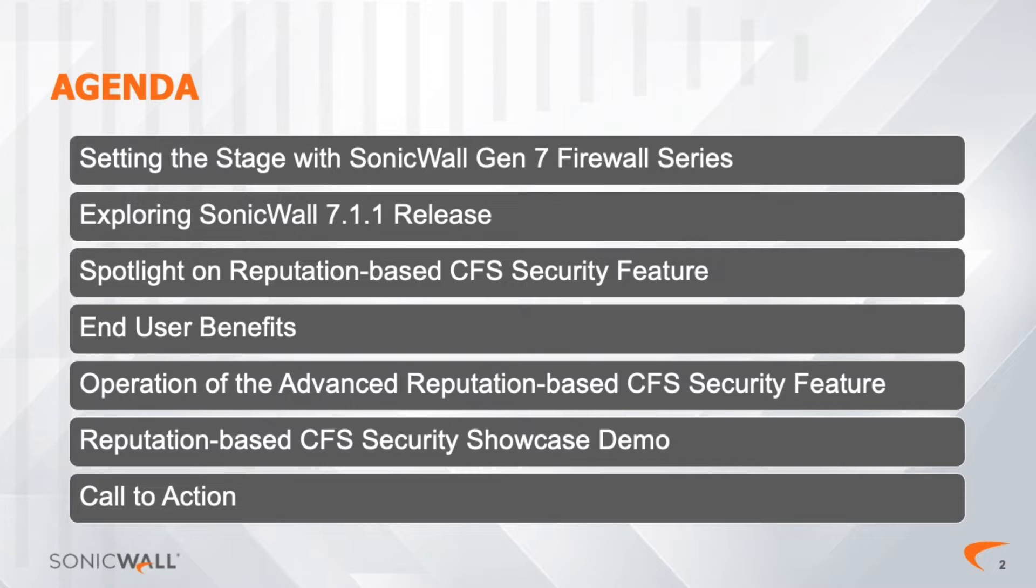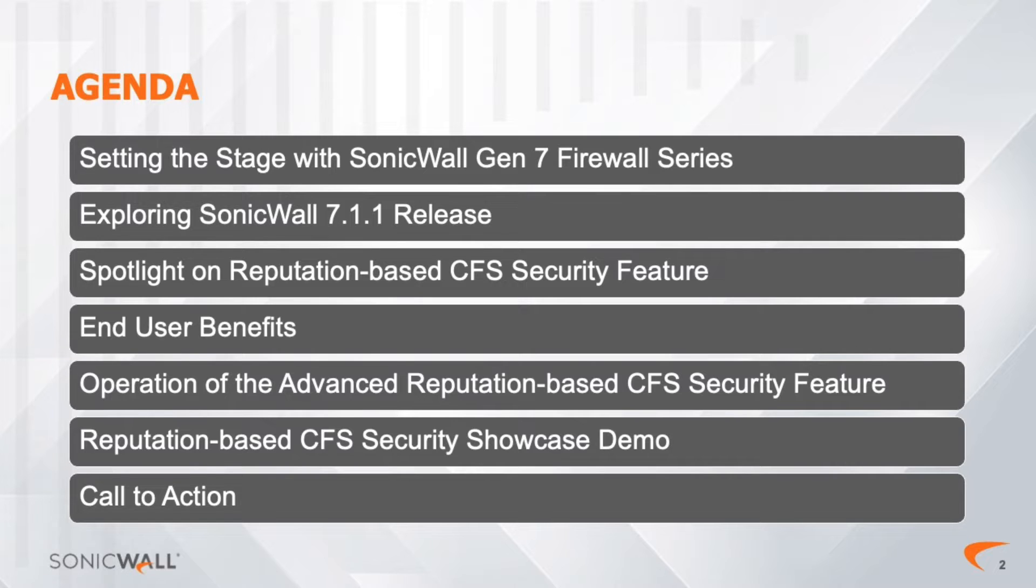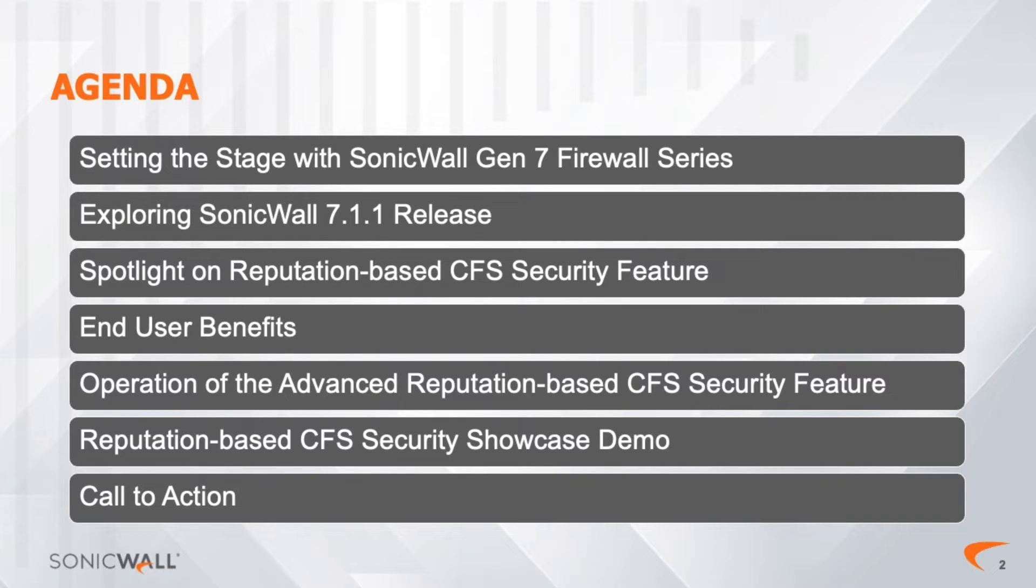During the Reputation-based CFS showcase demo, we will guide you through a step-by-step demonstration of setting up the new feature. The final chapter is our call to action for you to engage with SonicWall representatives to ask questions, explore additional features, and begin a new experience in network security.